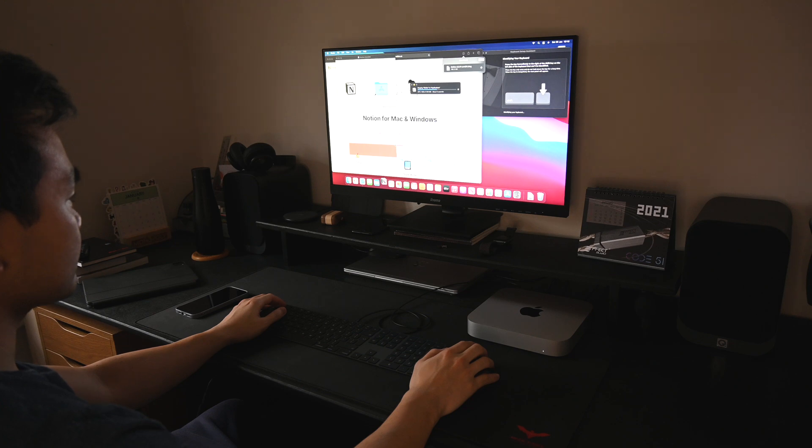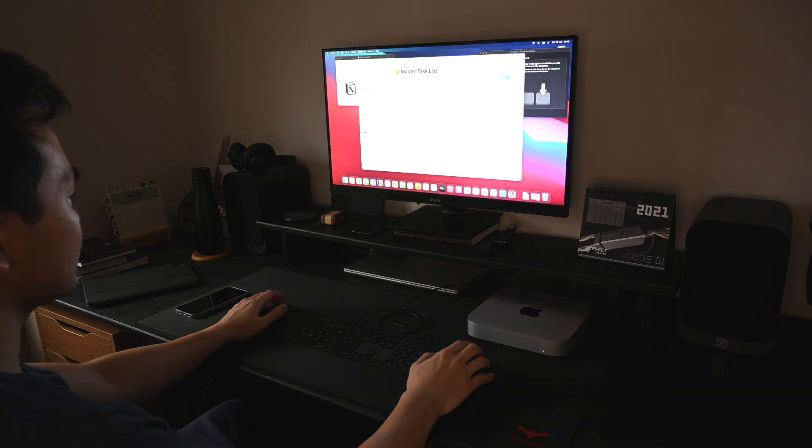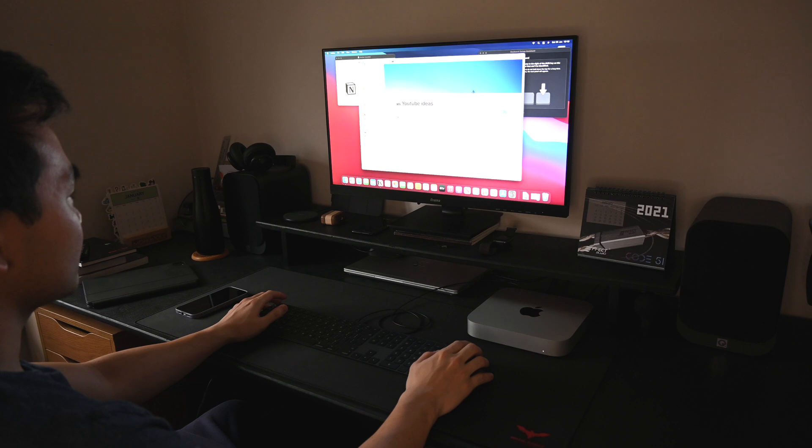So I knew I was going to be going back to the Mac, I just wasn't sure when. The M1 Macs became the perfect excuse.